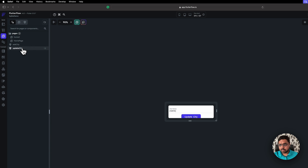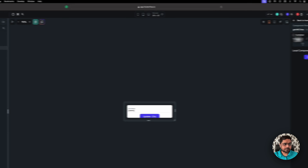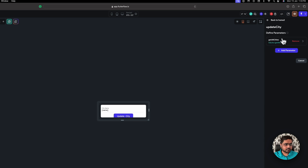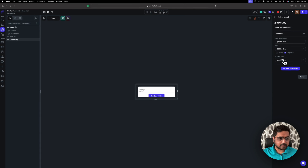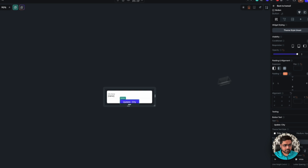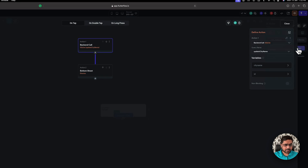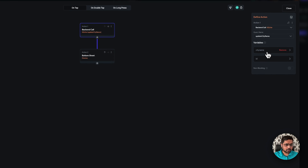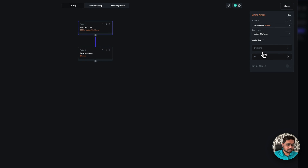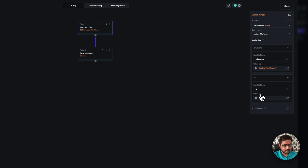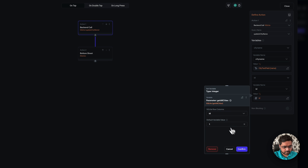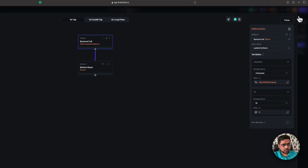And then one would be the update city. In this, the parameter is getAllCities as I wrote. And the query is getAllCities. The action is from the update city name. Here I need to supply the city name as well as the ID, and the ID we are getting from the estimate drawer.